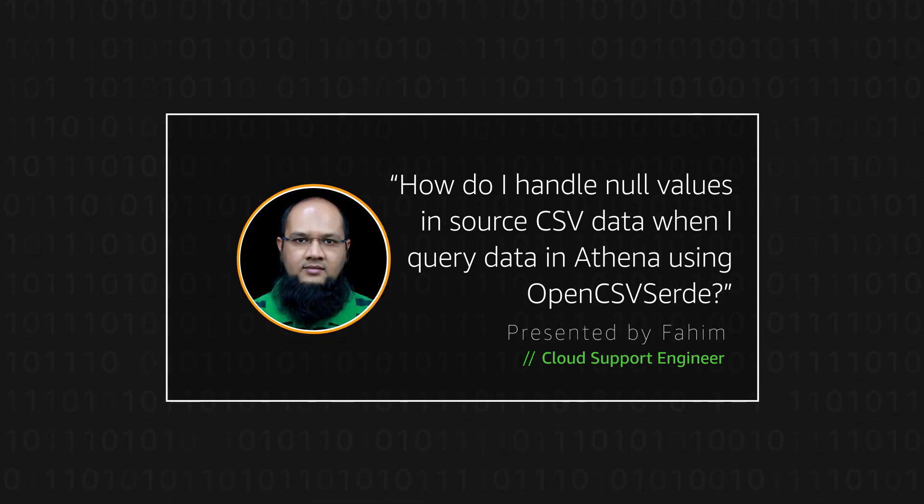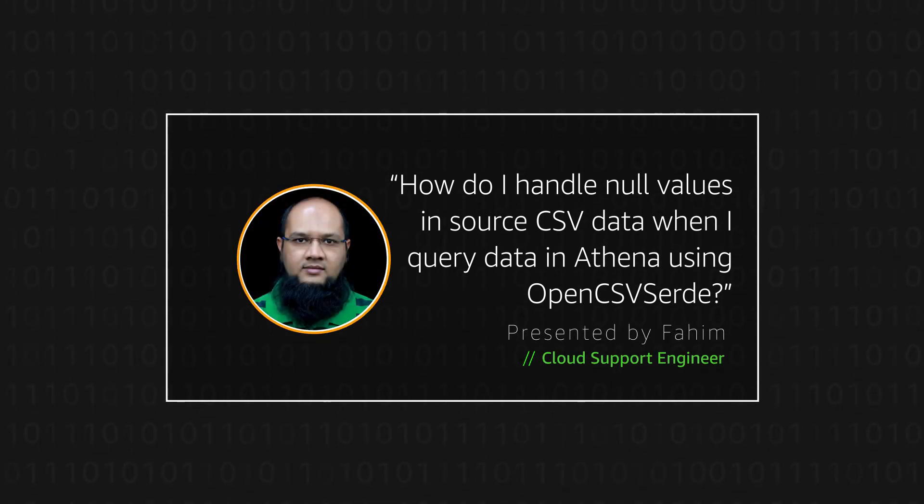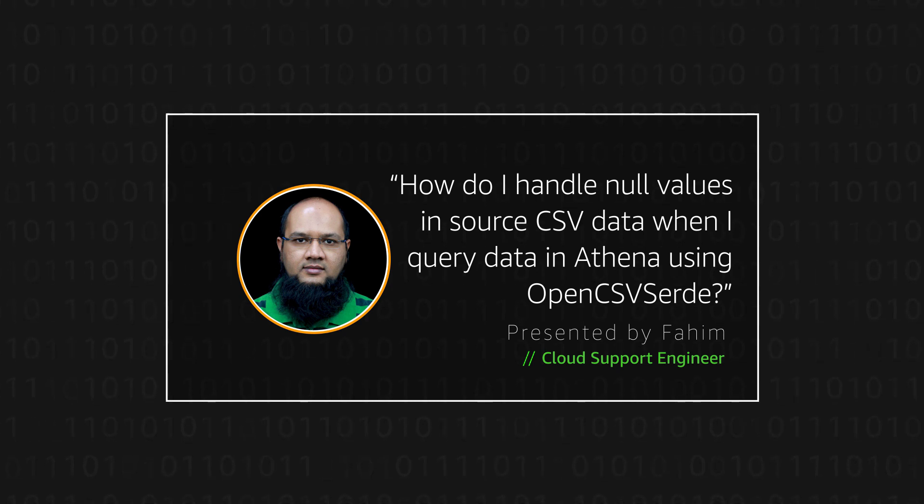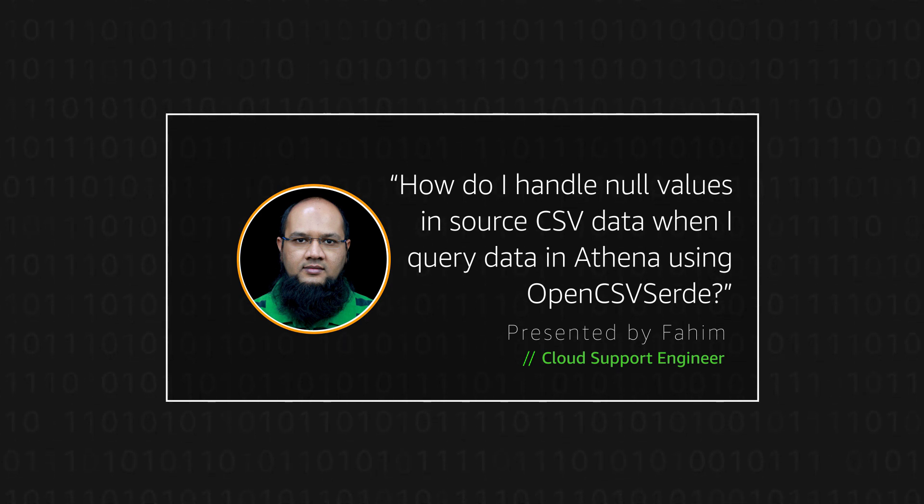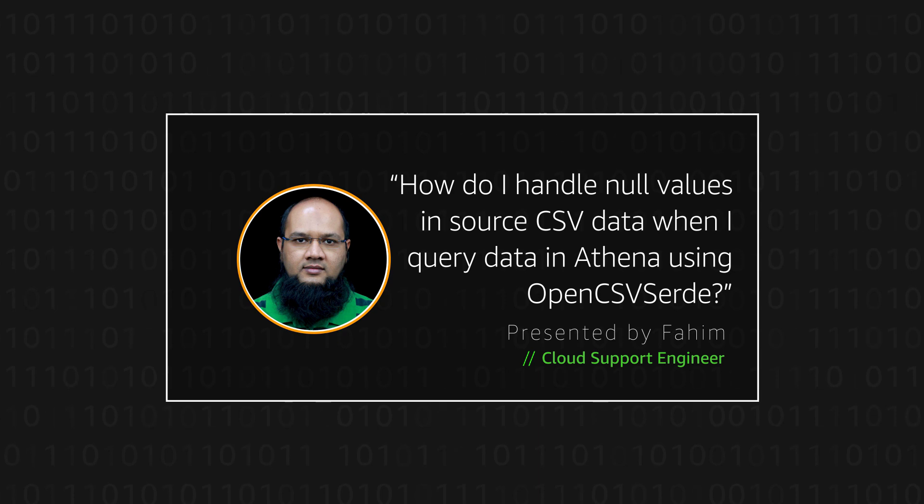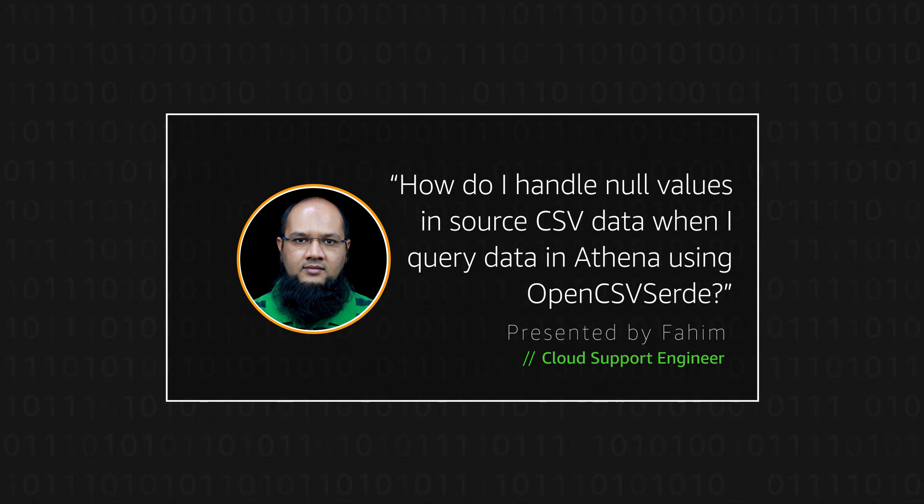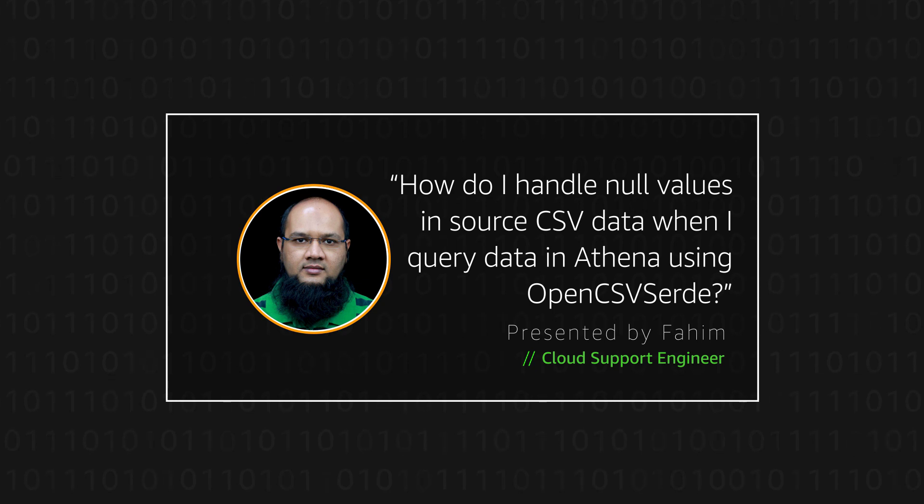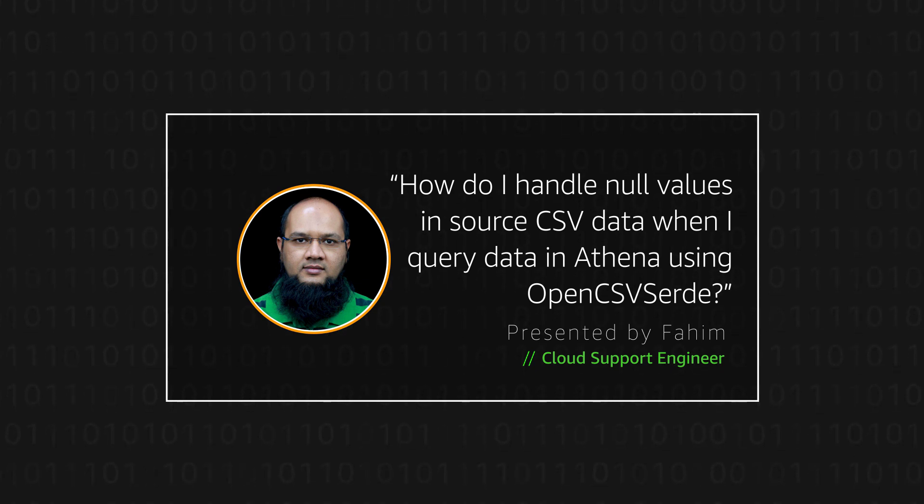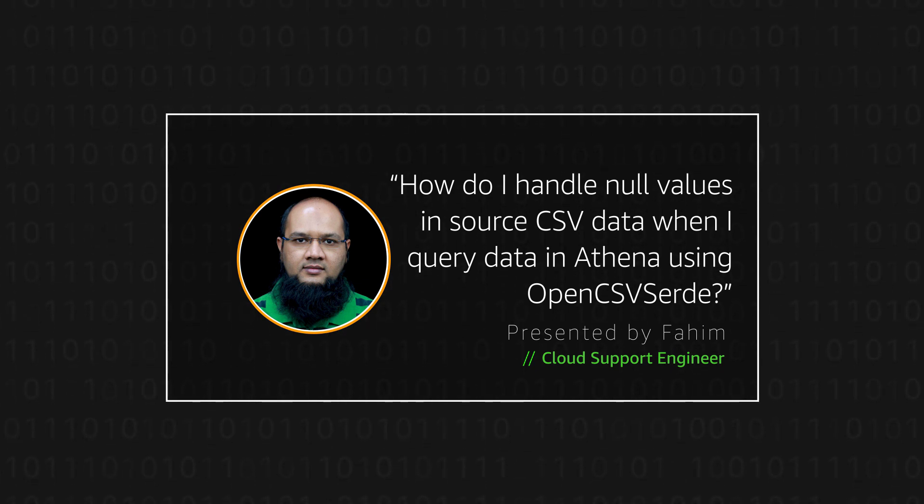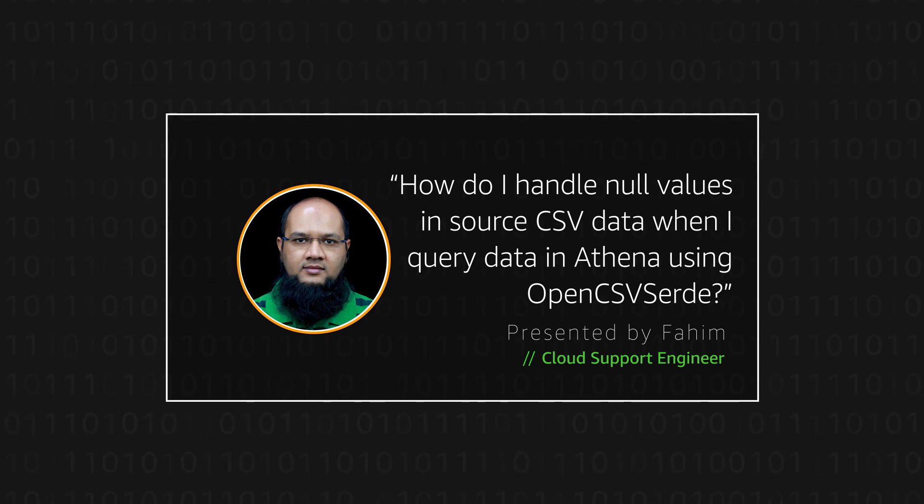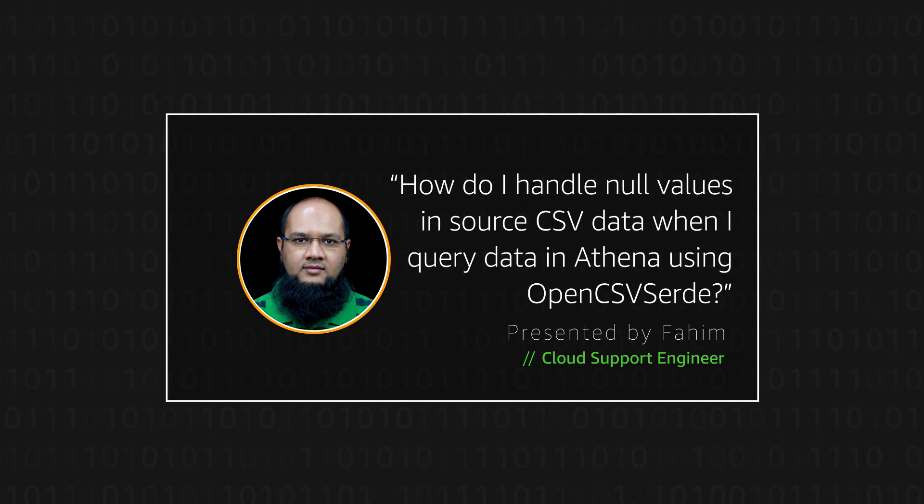Hello, I'm Mohamed Fahim, a cloud support engineer here at the AWS office in Bangalore. Today I'm going to show you how to handle null values that are present in source CSV data, an issue that can occur when I query CSV data in Amazon Athena using OpenCSV SerDe. Let's get started.